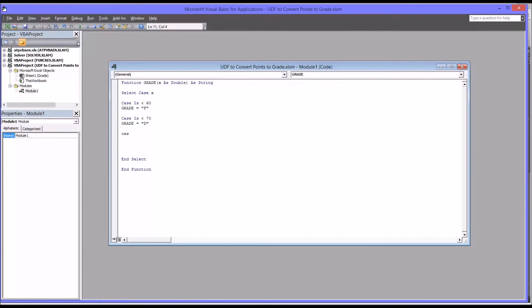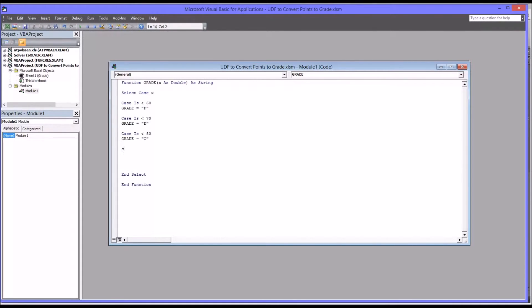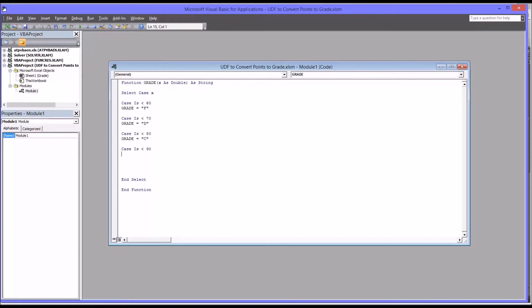Next case would be less than 80, and grade equals C. For B, we want Case Is less than 90, and that's grade equals B.